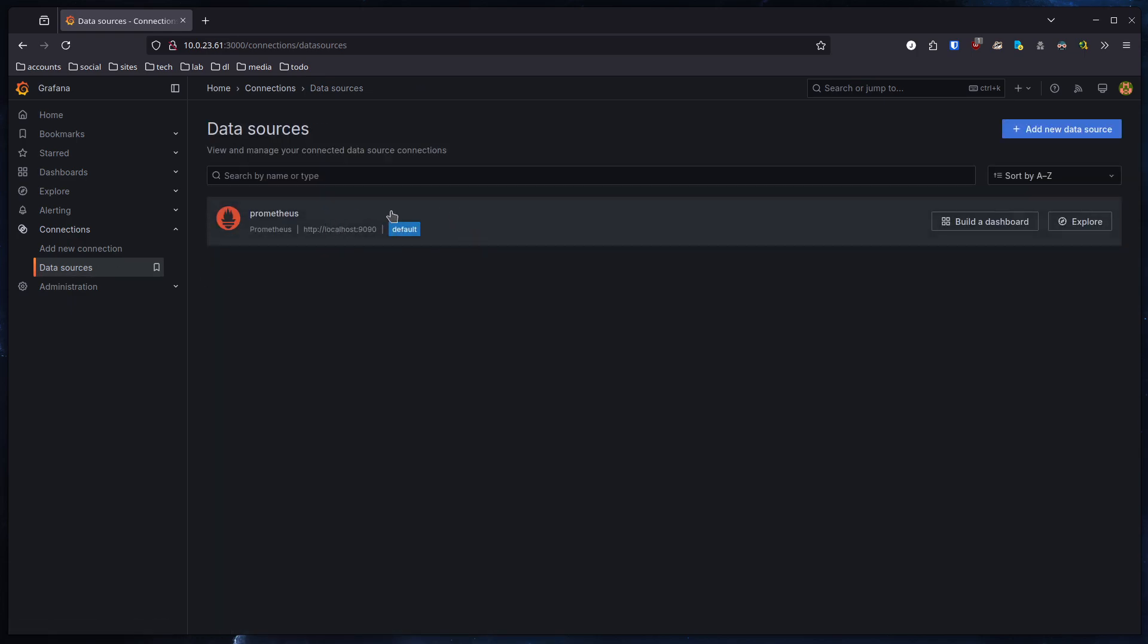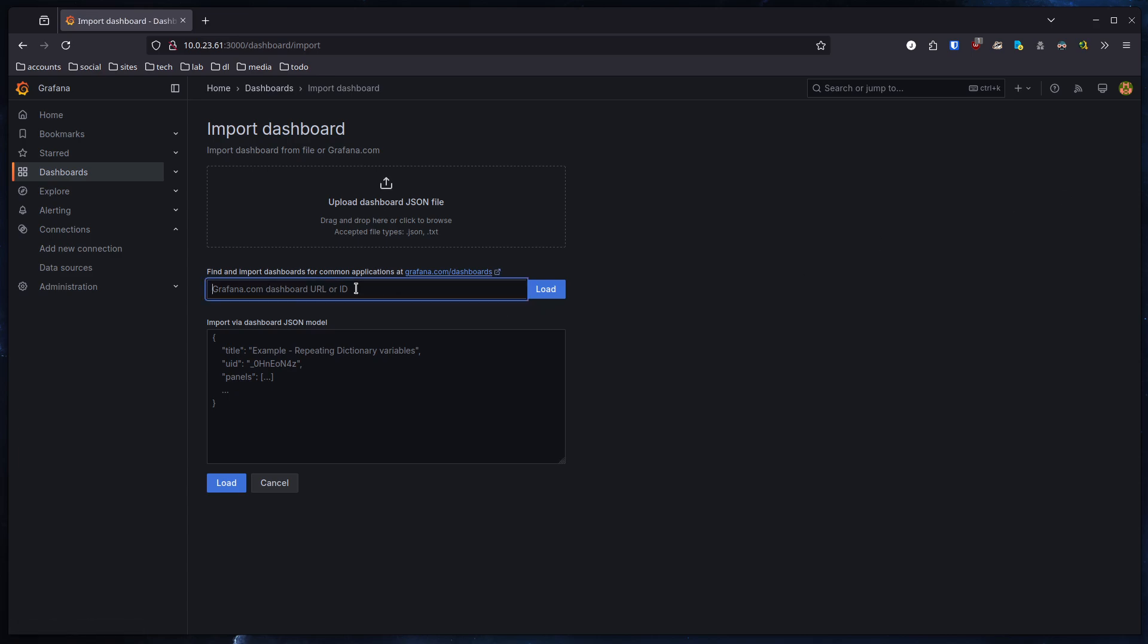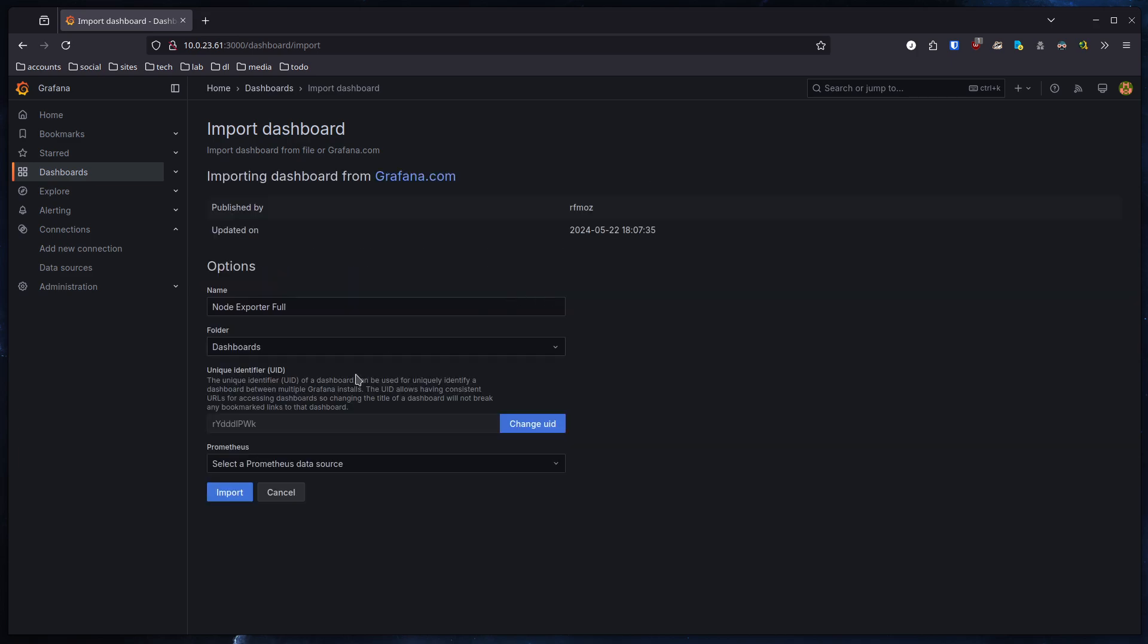So the last part of the process is we want some information displayed. For that we're going to need a dashboard. You could build a dashboard by hand if you want to - I mean it makes sense if you have some custom things you want to display, you want to do some manipulation or graphs or bars or whatever. In this case we will use a ready-made dashboard which is called Node Exporter Full and the ID for that is 1860. We're going to load that. There we go.